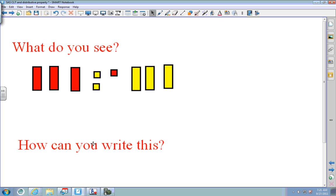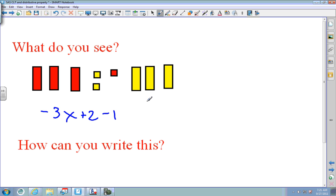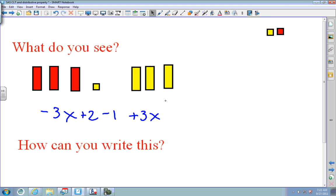Pause the video, write down what you see, and then simplify. Here I see negative 3x's, two positives, one negative, and three positive X's, so I write plus 3x. This is my unsimplified version. To simplify, I eliminate zero pairs — a positive takes away a negative, that's a zero pair right there.